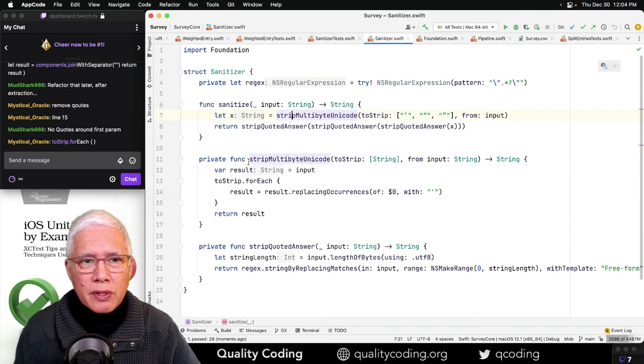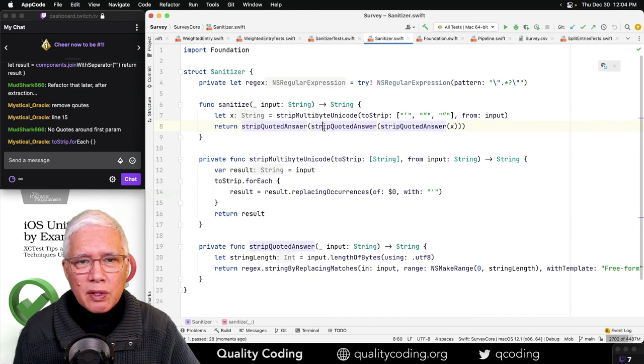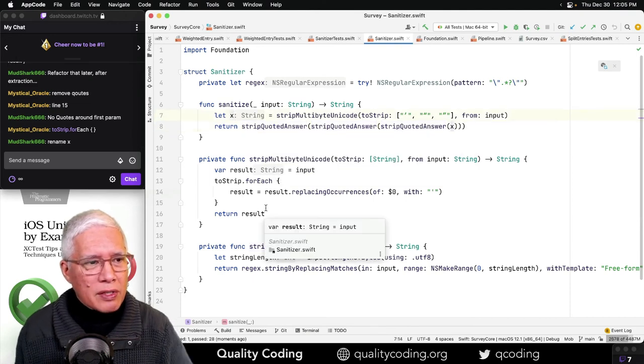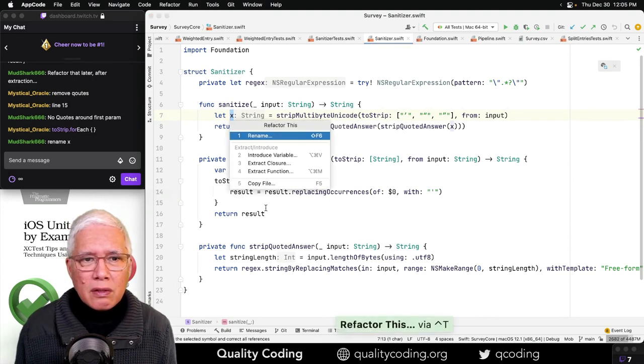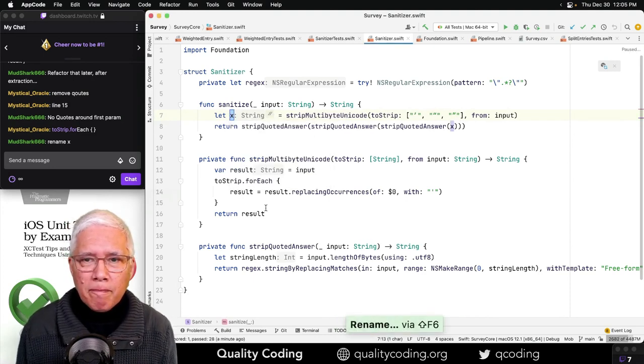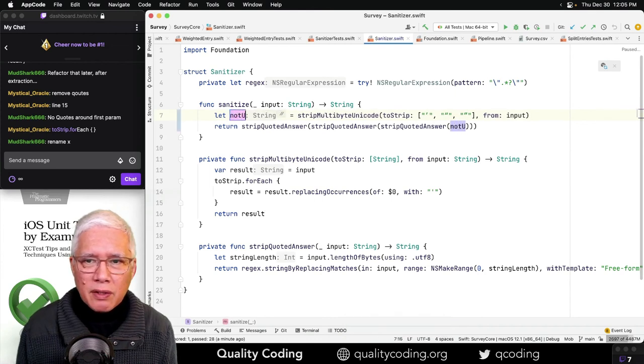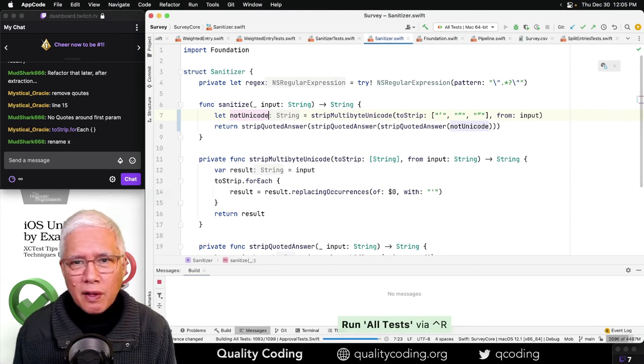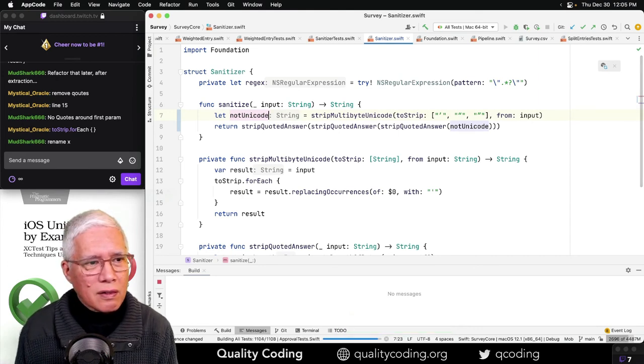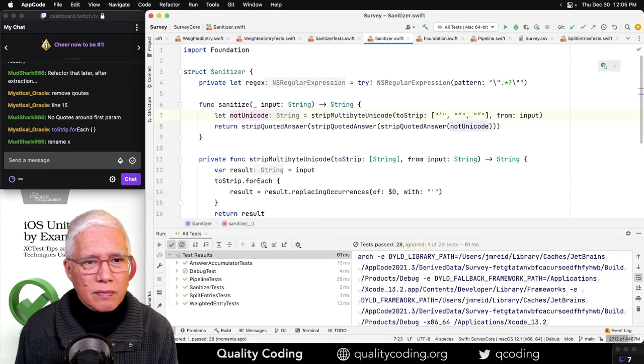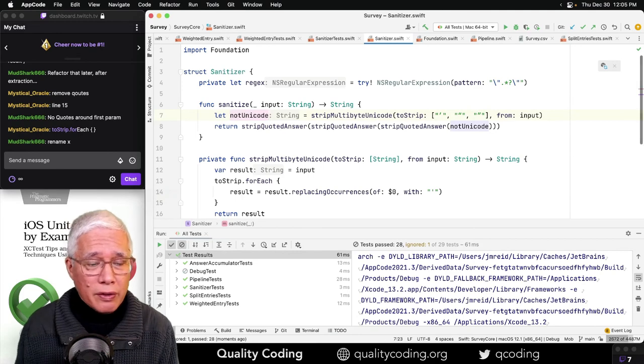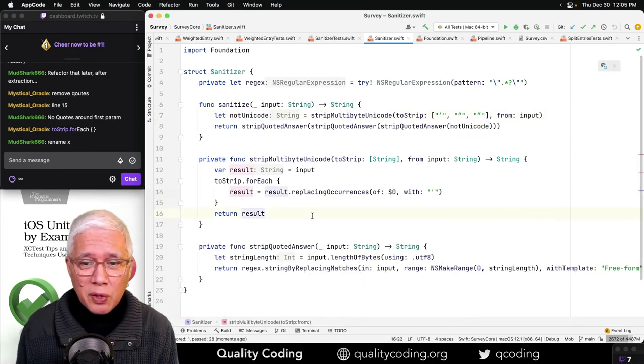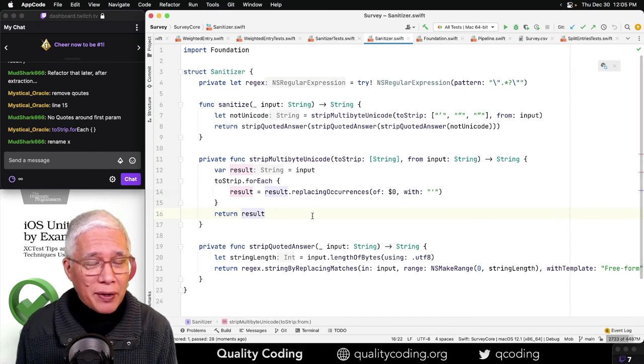All right, what else do we want to do here? This still looks funny to call strip quoted answer three times in a row. Let's rename X to, back to say not Unicode. You know, this is looking better. It's still in its own way gross, but it is better.